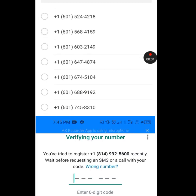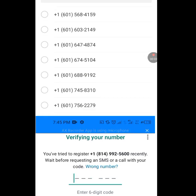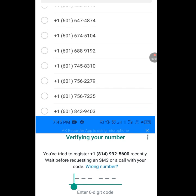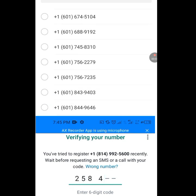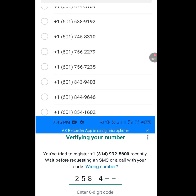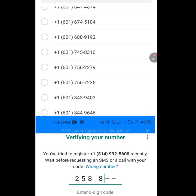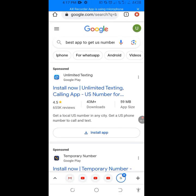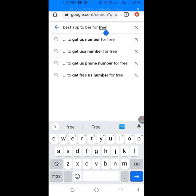How to create a free American number for your WhatsApp verification. In this video I will show you how to get a free USA number for your WhatsApp verification. Now let's go to Google.